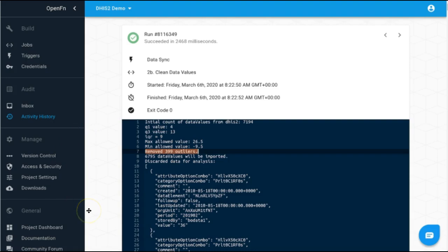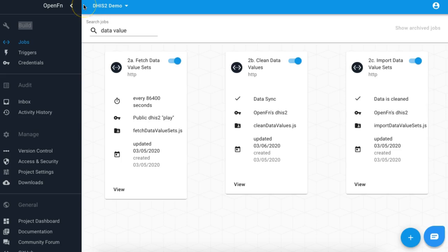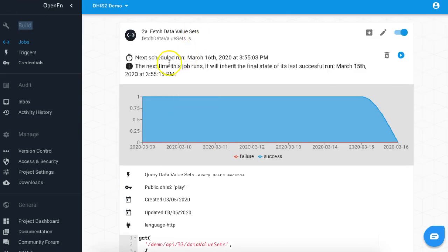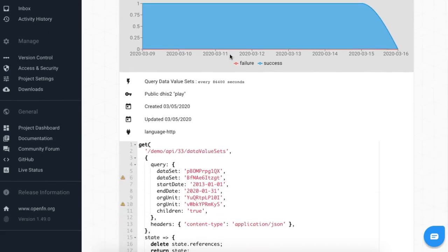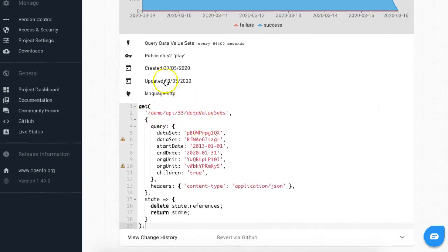Let's click back to OpenFunction and run this job manually. I'm logged back into my OpenFunction project at openfunction.org. You can see these three jobs set up. Let's click into the fetch data value sets job. It's next scheduled to run tomorrow afternoon, so it's running on a daily basis. This job is building a GET request to access the public DHIS2 Play instance to fetch specific data value sets that we've defined here.